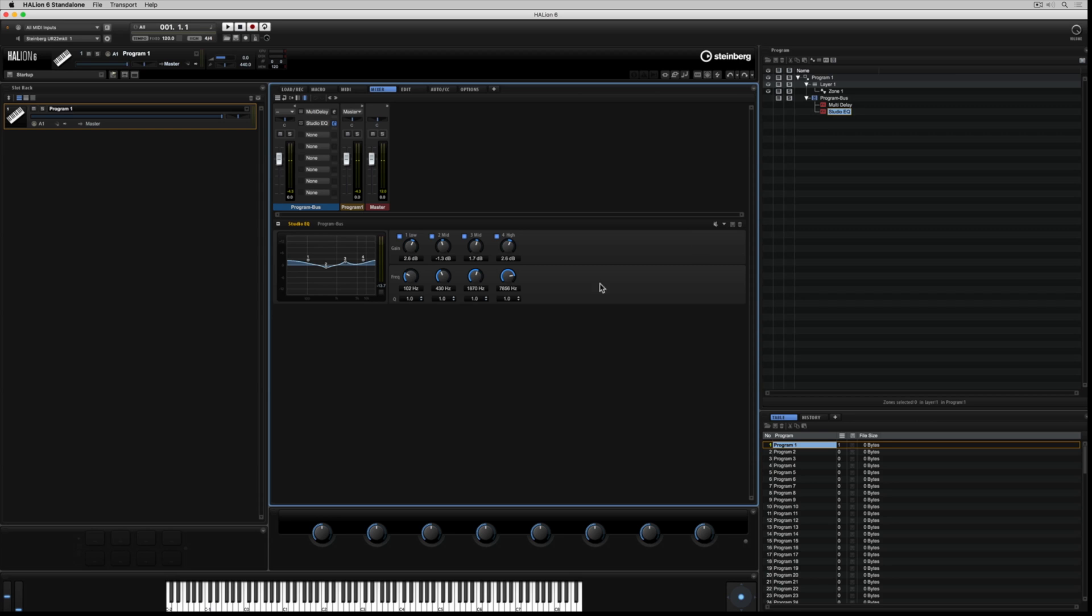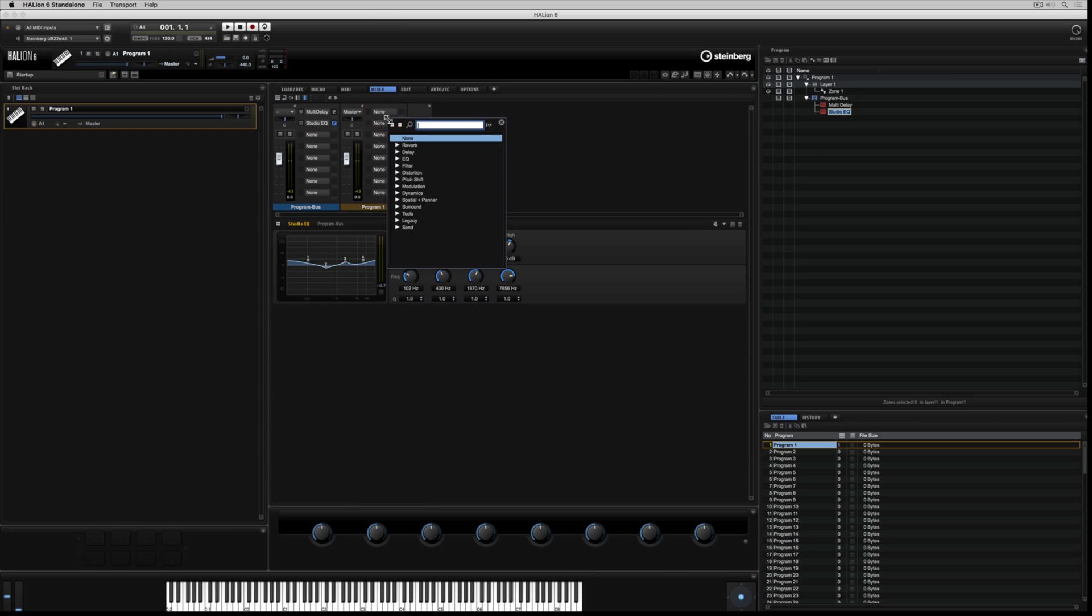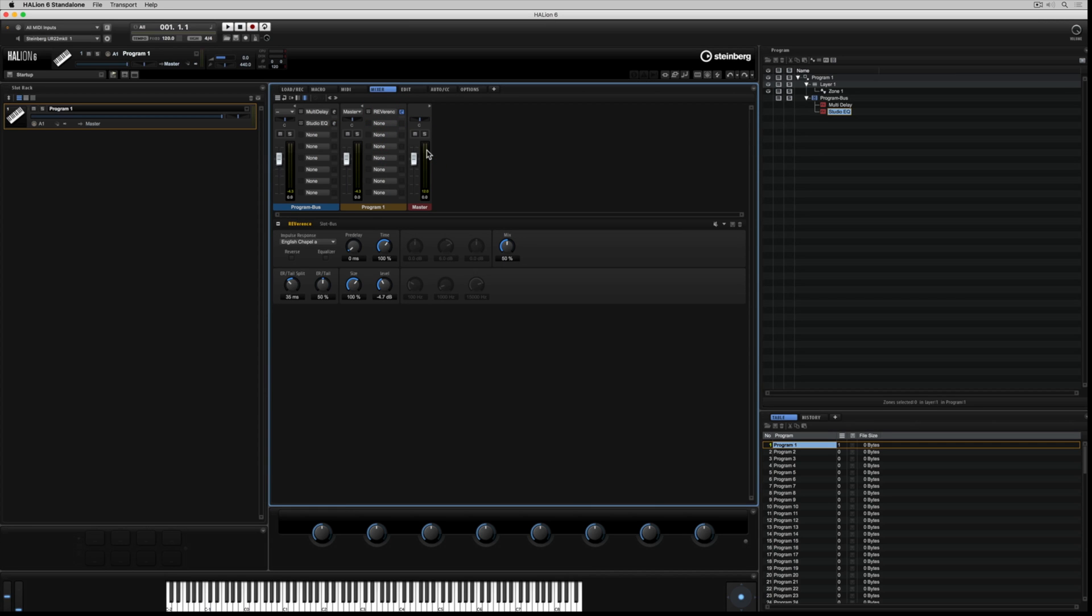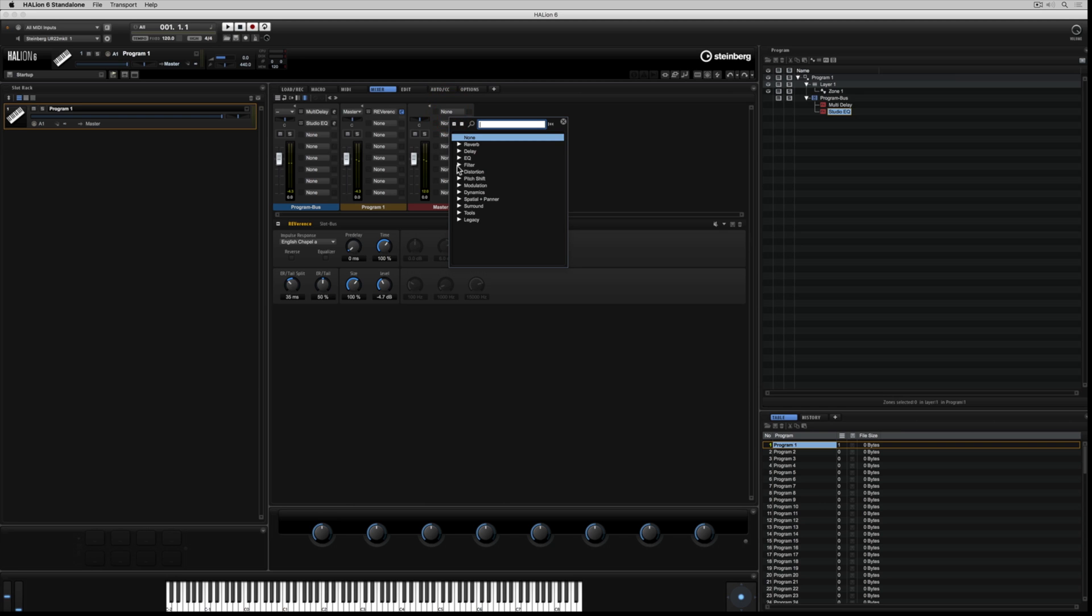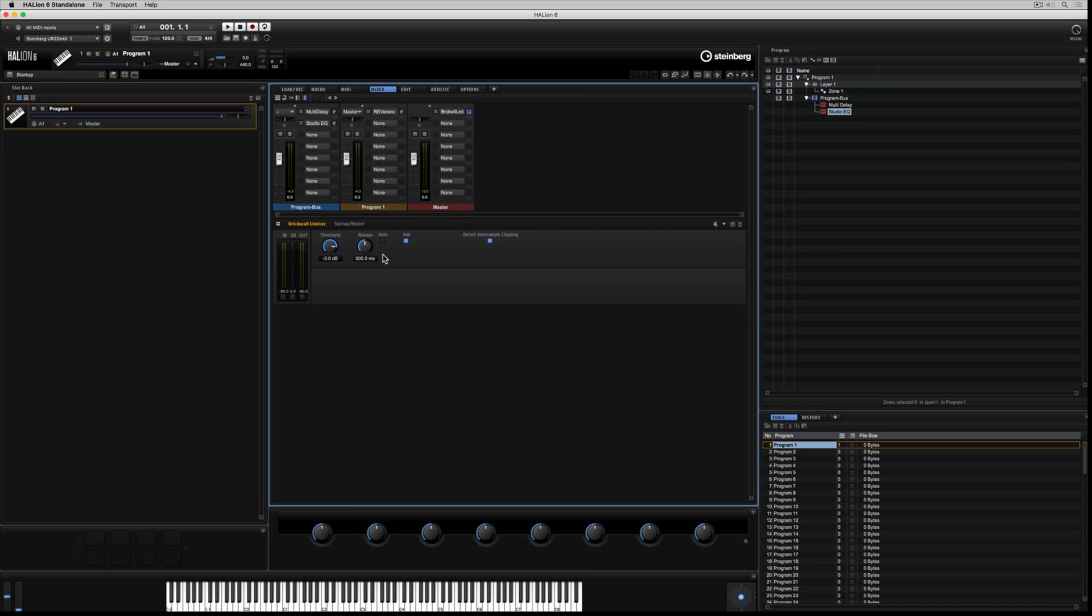So the signal is flowing through the program bus into the slot bus. Now I'm adding a reverb into the slot bus, which comes after the program bus stage in the signal flow. As it stands, the final destination is the output bus. And at the risk of sounding repetitive, again, we've got another eight insert slots. And that's just on this master channel that we've currently got the program bus and the slot bus routed to.